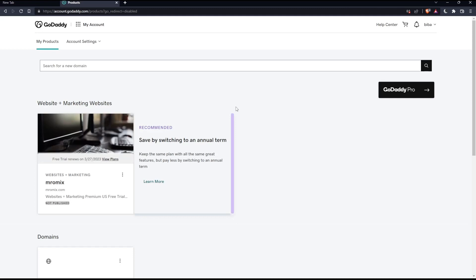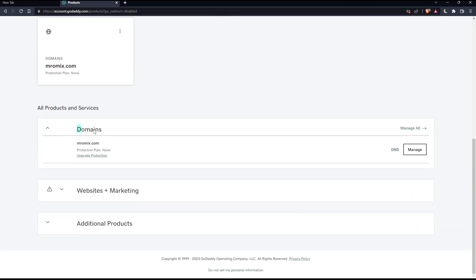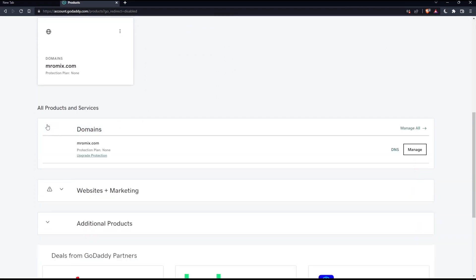Once you're here, make sure to scroll down until you find this domains section. If it's not expanded, make sure to click on it or click at this flash so it's expanded. And if you want to manage your DNS, just look for the domain name that you would like to manage DNS on. For me, I have just this one. If you have more than one, you will find them all here in this domains section.